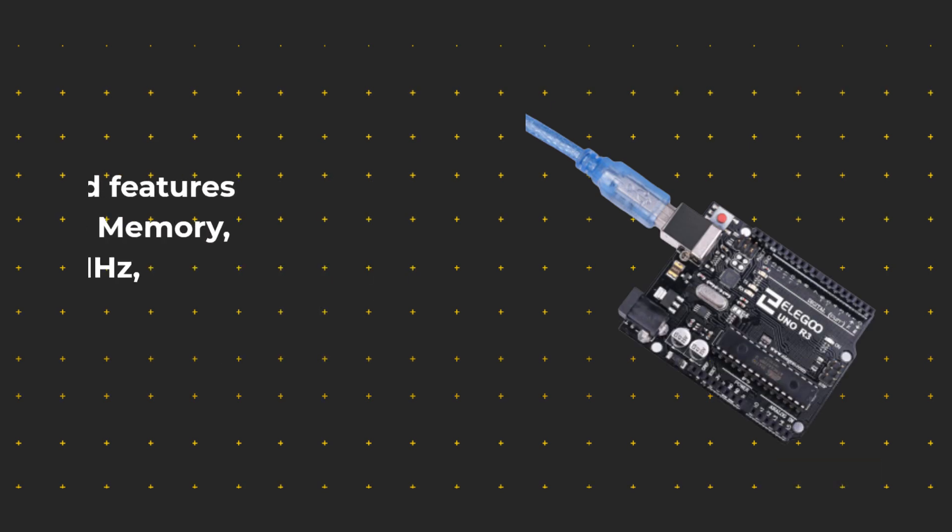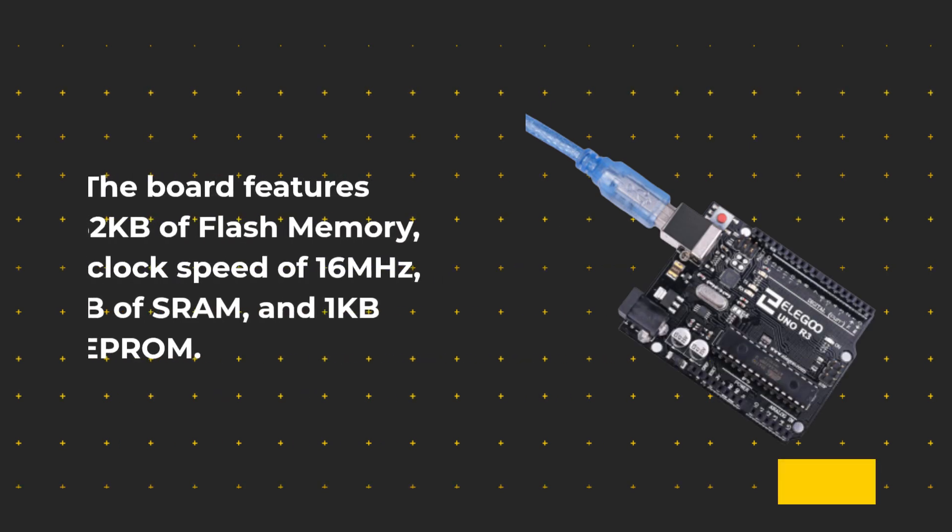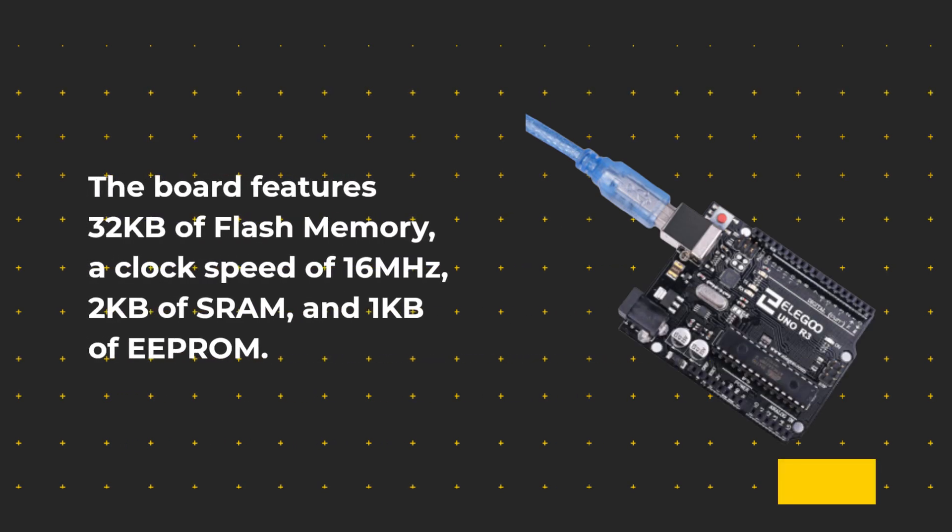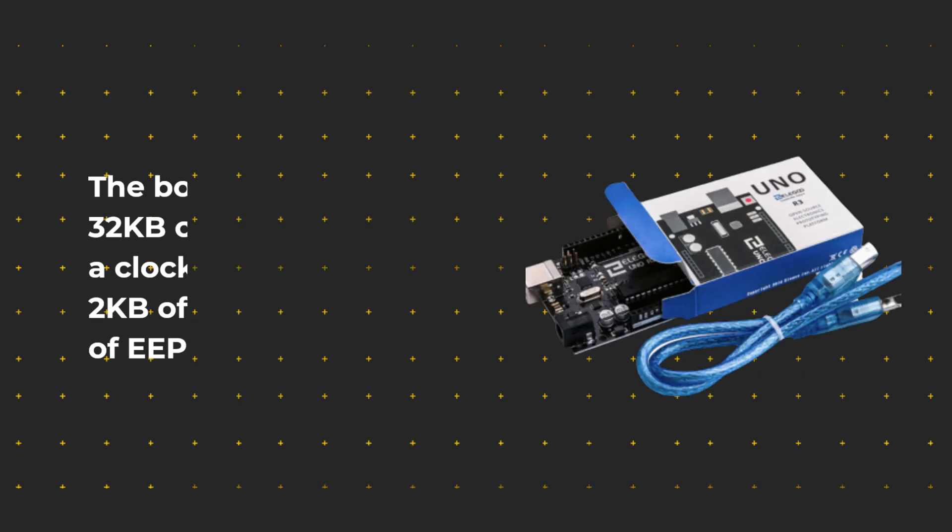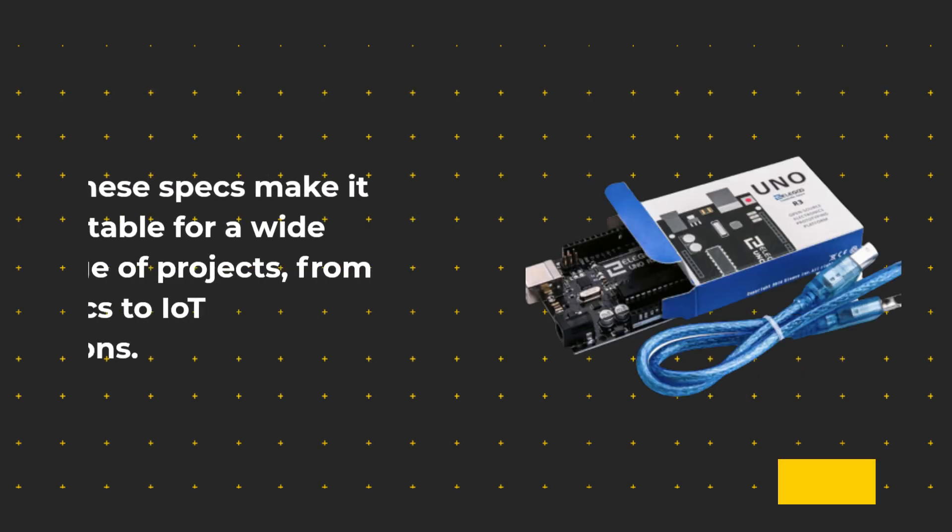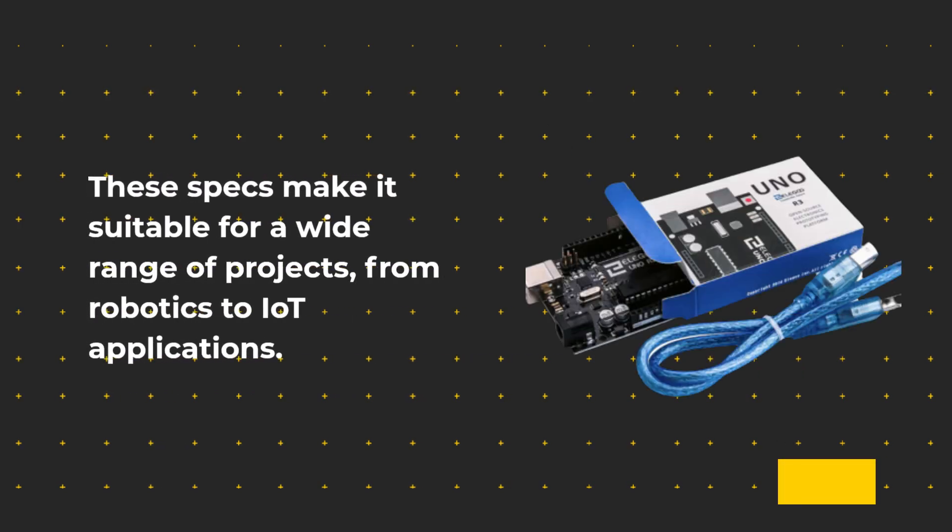The board features 32KB of Flash Memory, a clock speed of 16MHz, 2KB of SRAM, and 1KB of EEPROM. These specs make it suitable for a wide range of projects, from robotics to IoT applications.